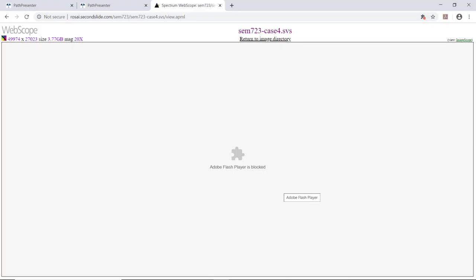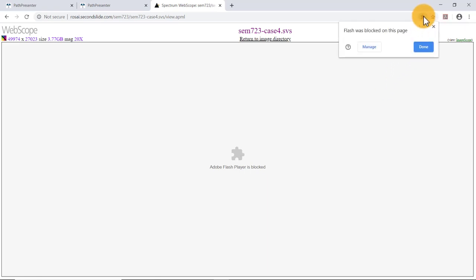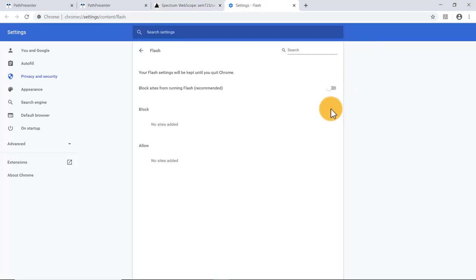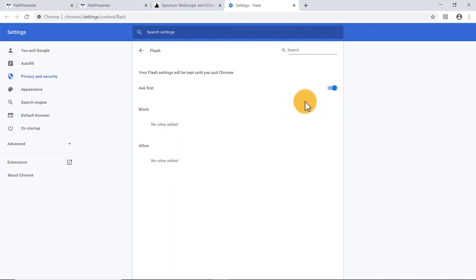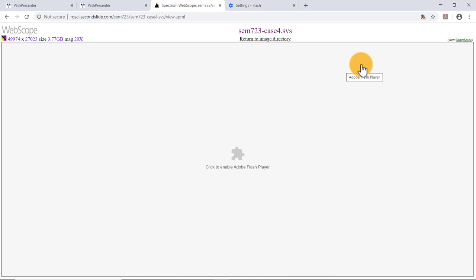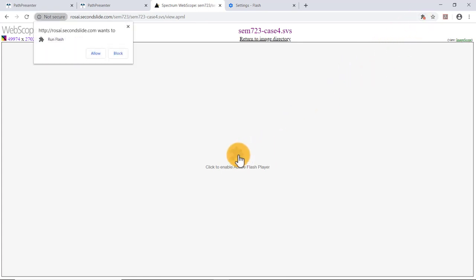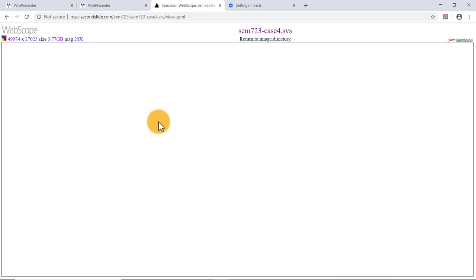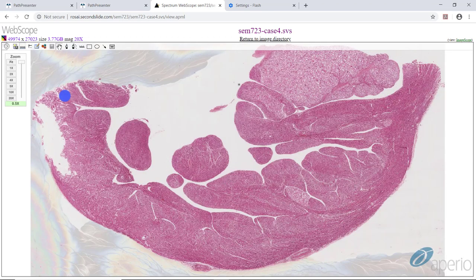For the histologic section on case two you will have to copy paste the link. In addition you have to install Adobe Flash Player. After enabling it, this time it allows me to look at the slide. You can see this is a whole mount section of the heart. This here is the ventricular wall and there are numerous tumors — there's a large one right here, there's a smaller one right here, and a smaller one right here.